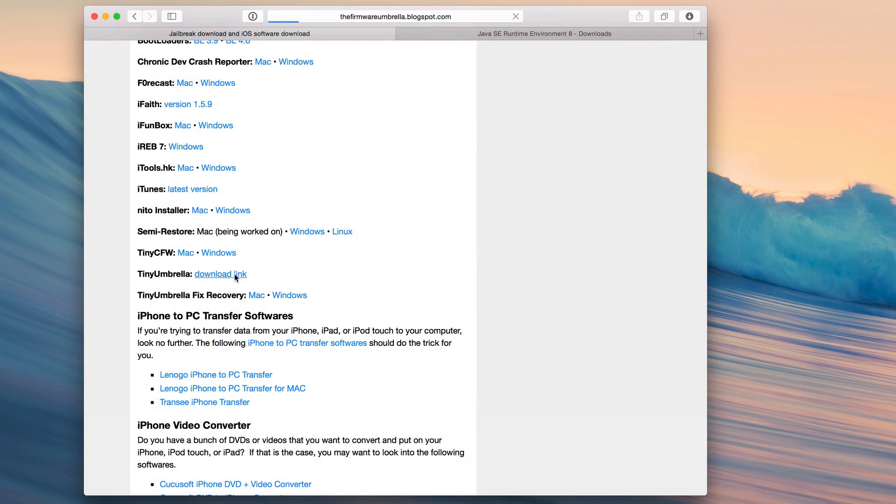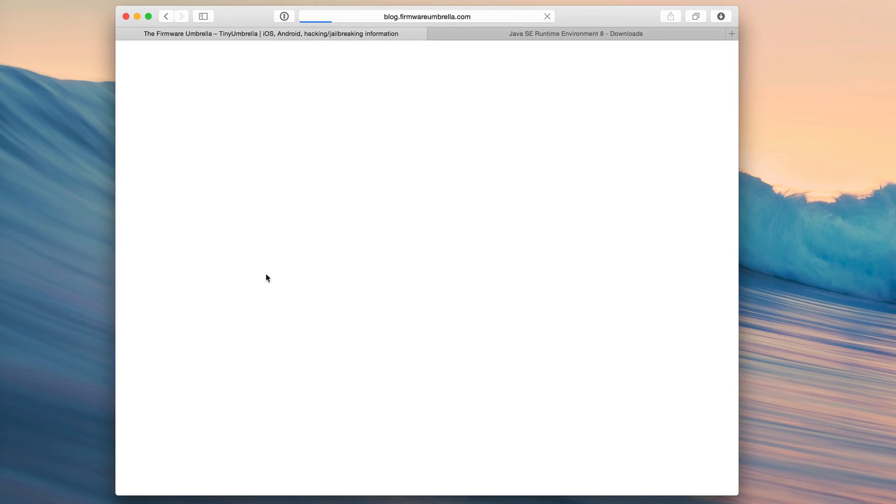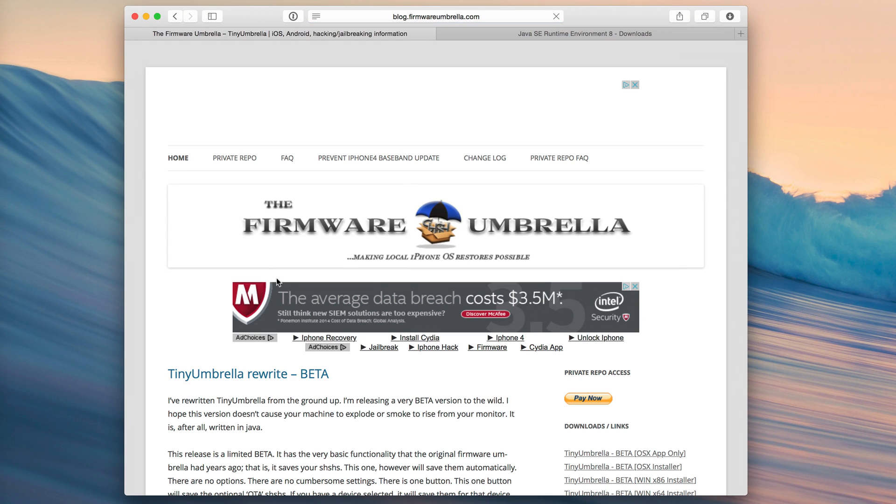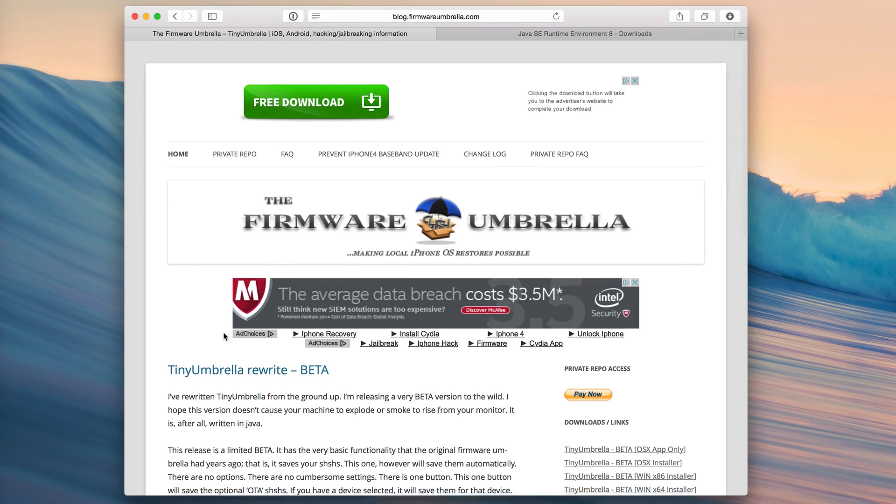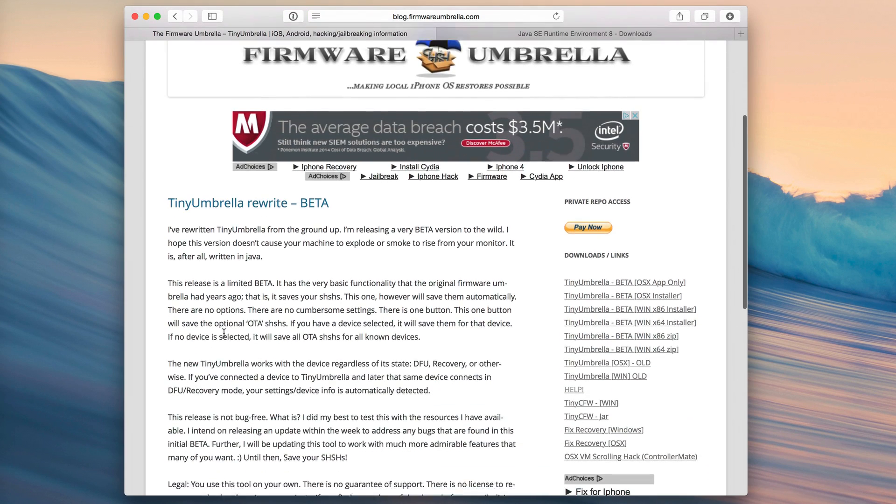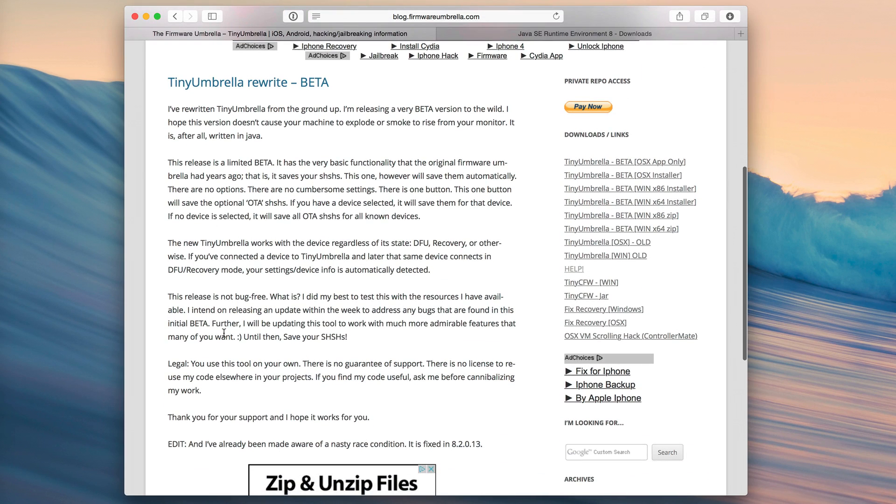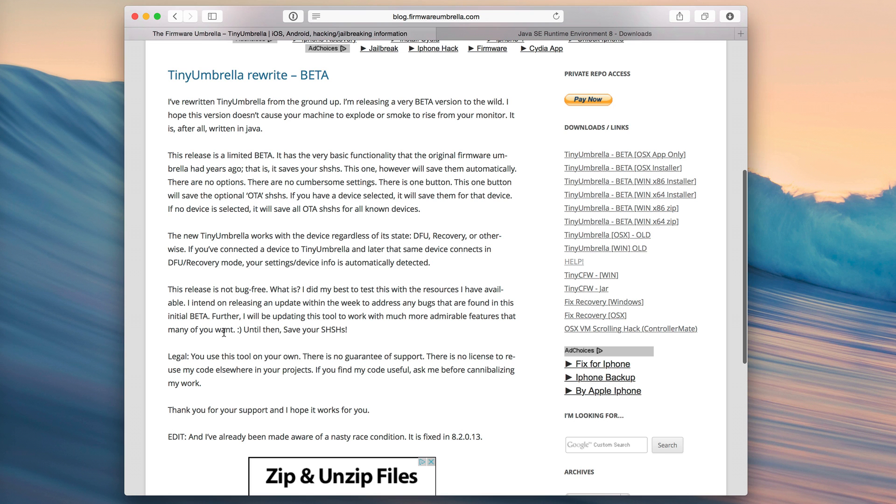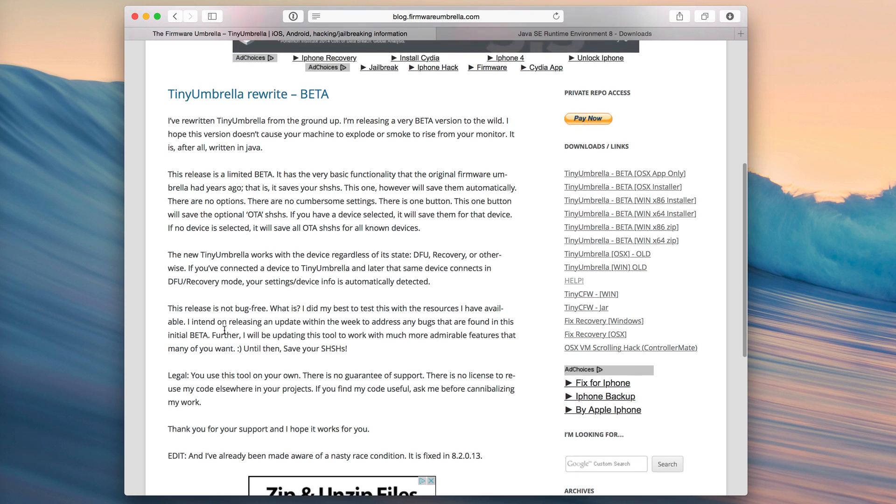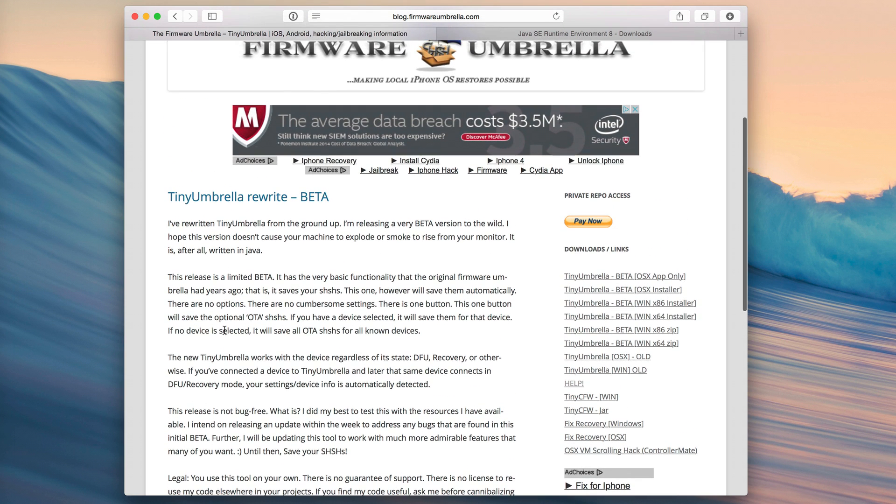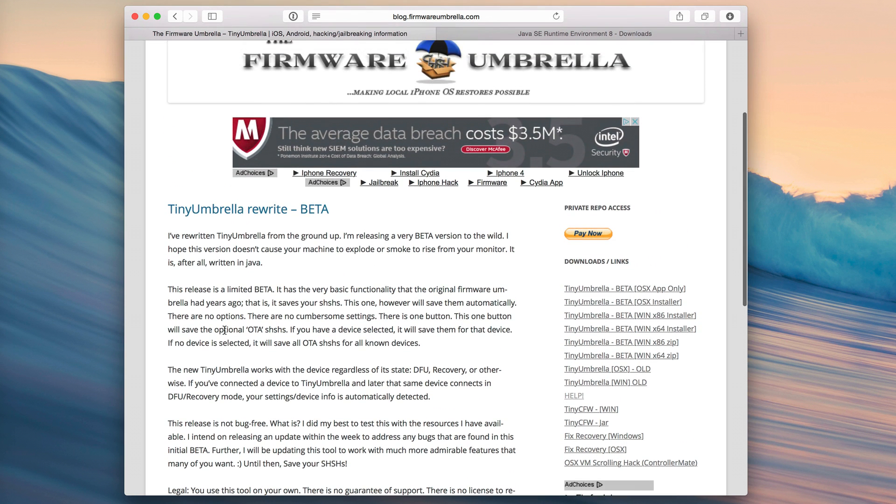So you can just click here. That will take you to TinyUmbrella's page. There you'll find a blog post about the TinyUmbrella rewrite. Now this release is in beta right now but it's very exciting.